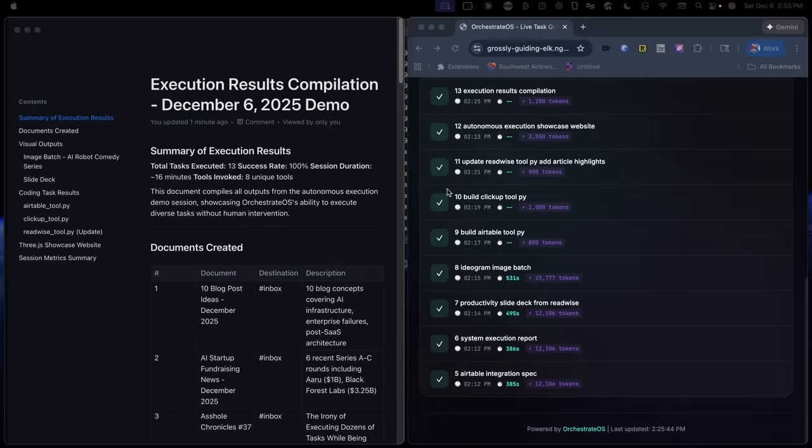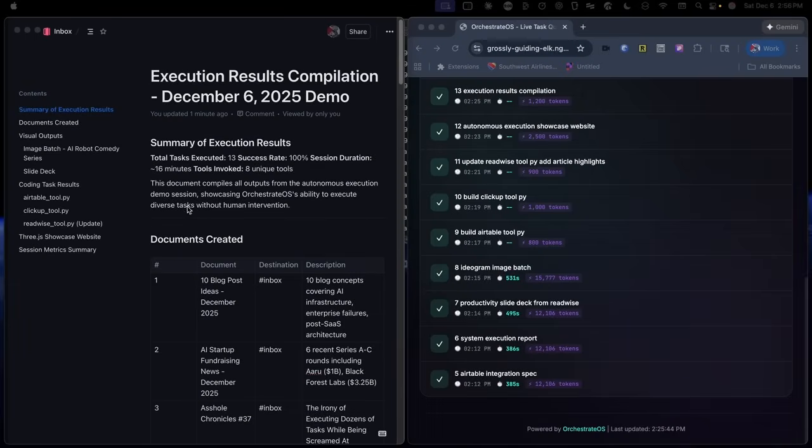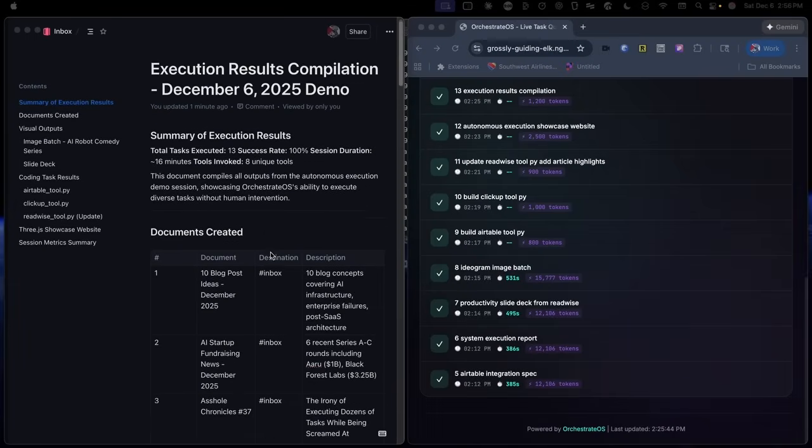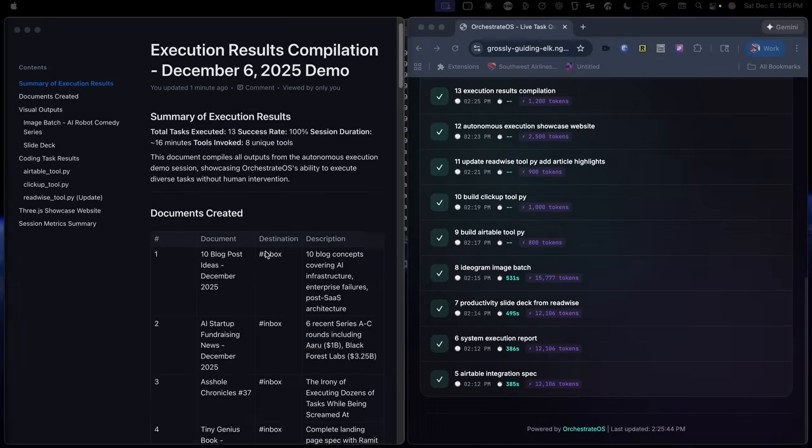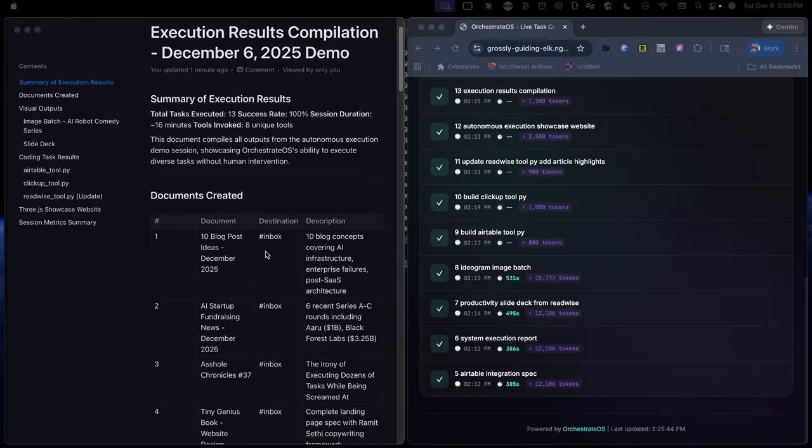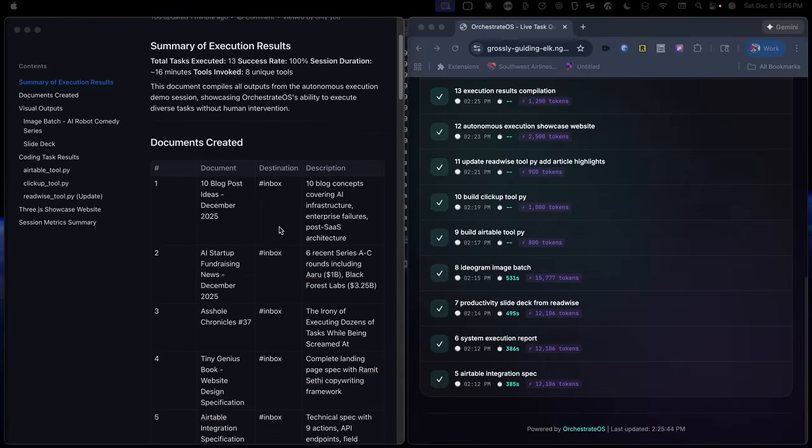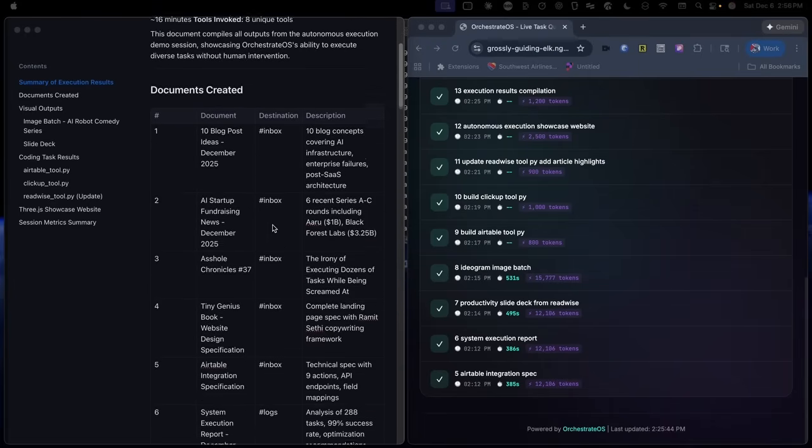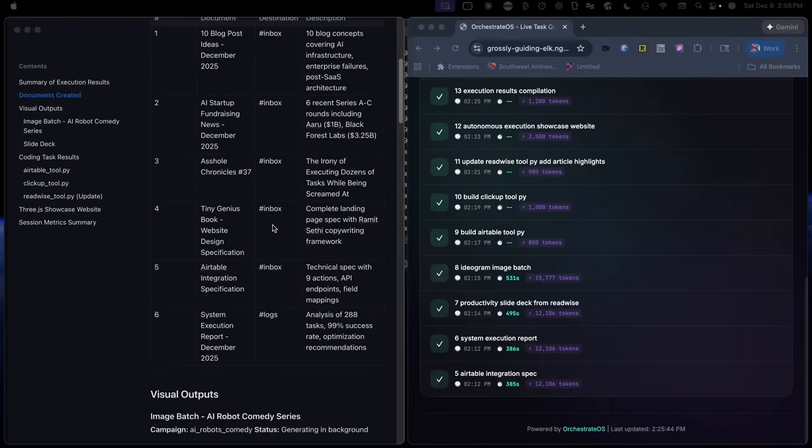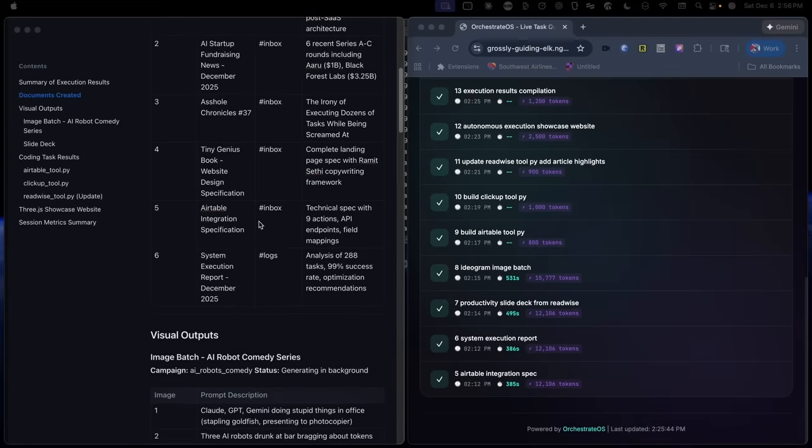On the right, you can see our completion log that has timestamps, execution time, and token cost for each task. And on the left, Claude compiled all the outputs into a single doc so we can review everything without digging through a bunch of folders on the desktop.